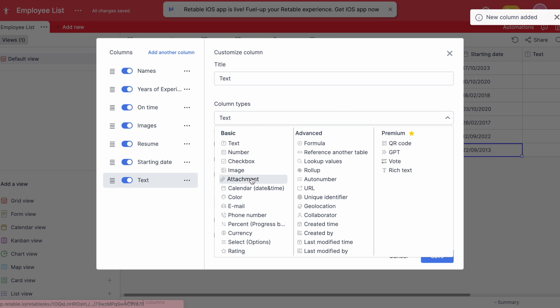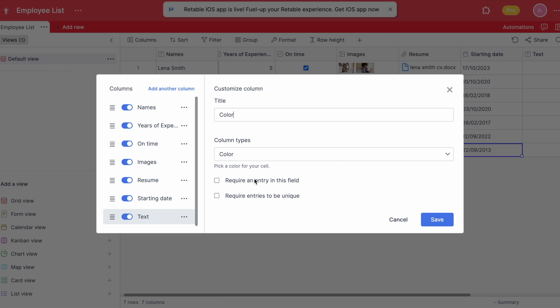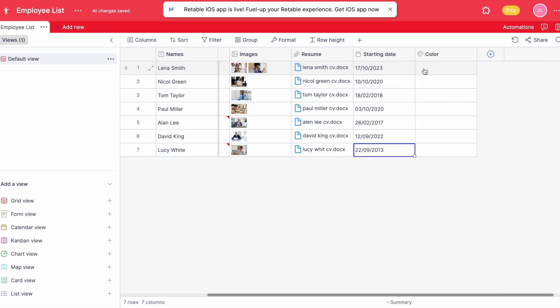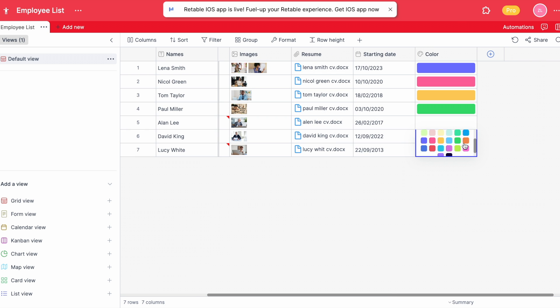Retable helps users to categorize each row by selecting a color. This allows for the organization of the data by color coding.